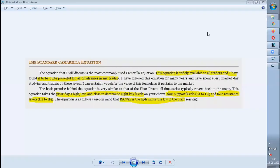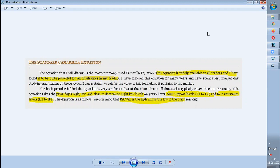Hi guys, welcome to Standard Share. Today in this video we are going to see the continuation of the Secret of Global Possibility. In the earlier video we saw the introduction of the Camarilla equation, who invented it and how he made it a secret. Some traders reverse-engineered it and then we started using it regularly.